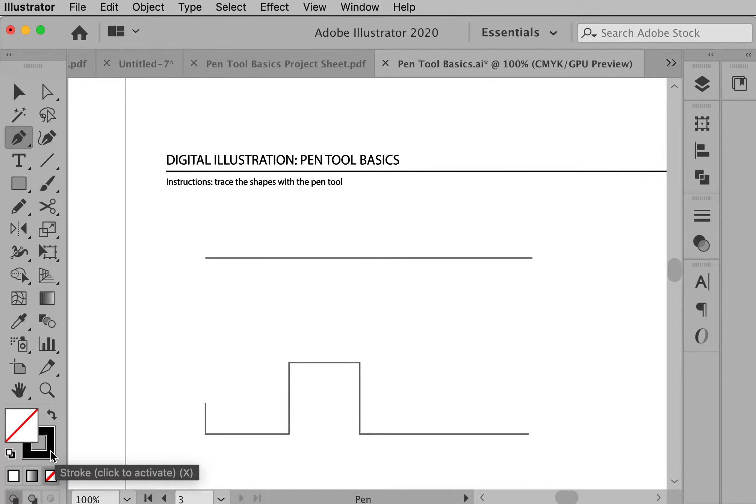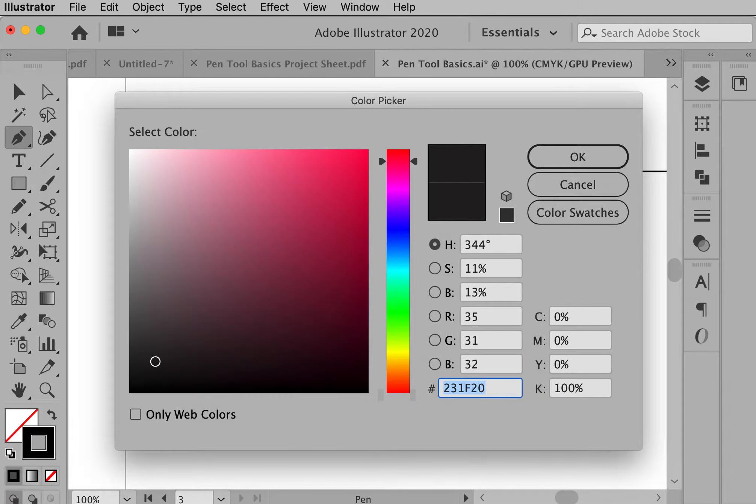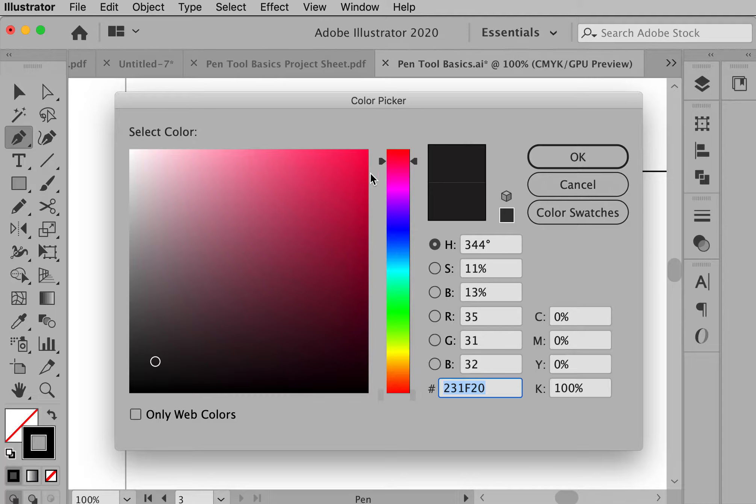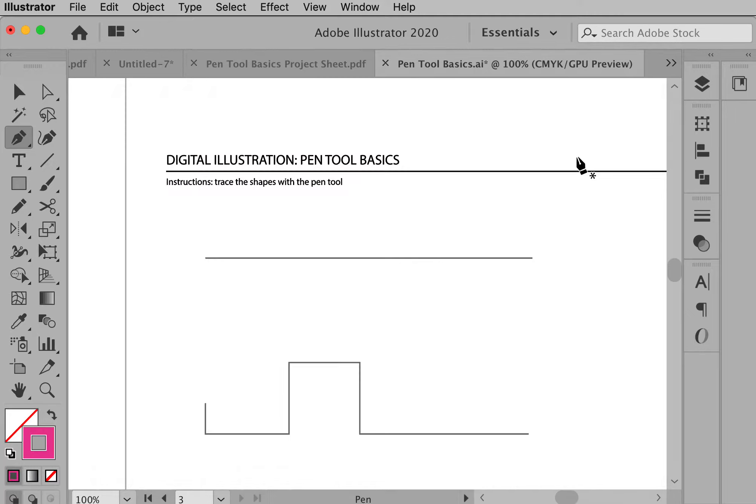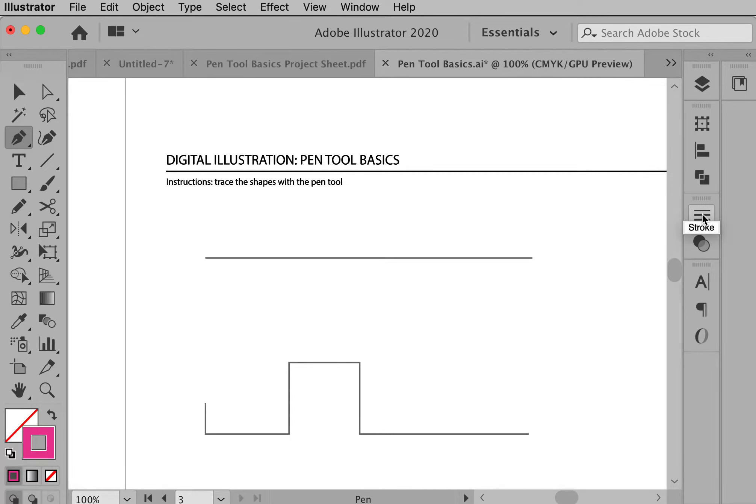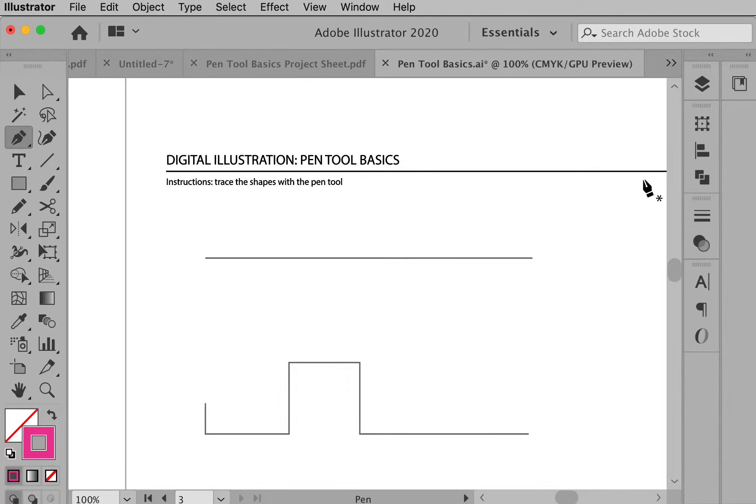To change our stroke color we're going to double click on this bottom box which is kind of the outline of an object and we'll bring up a color picker. I might just choose like kind of a bright magenta. I want to make sure that I am just drawing with a point one so I'm going to go to my stroke palette and make sure that it's 0.1 and it is.